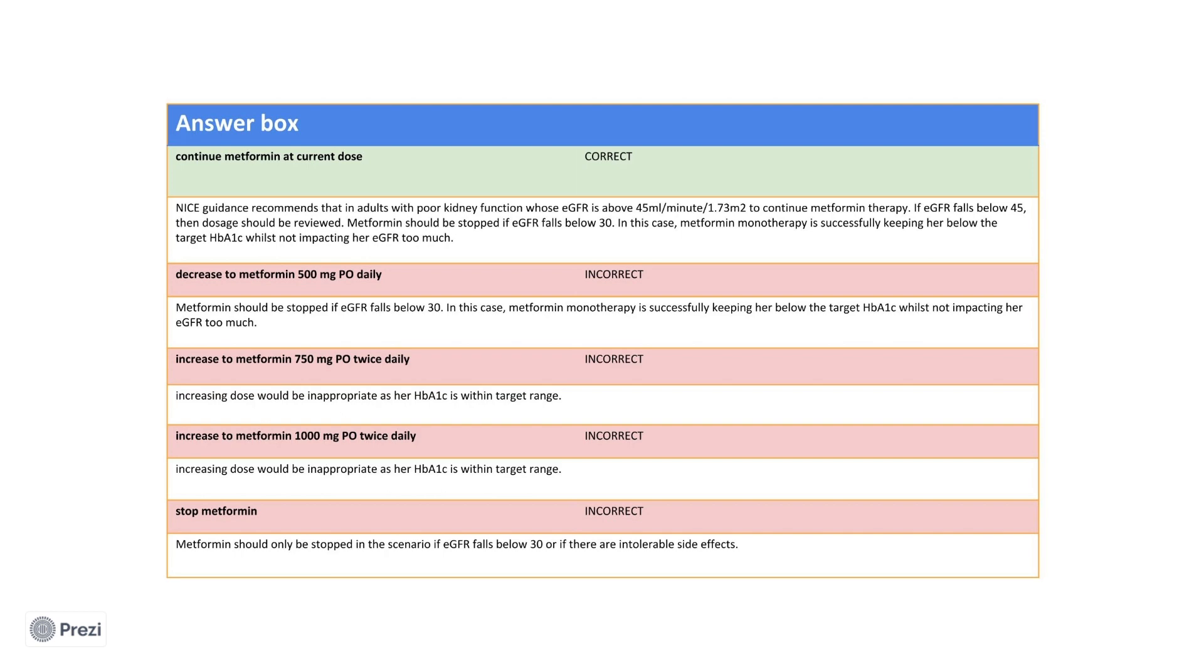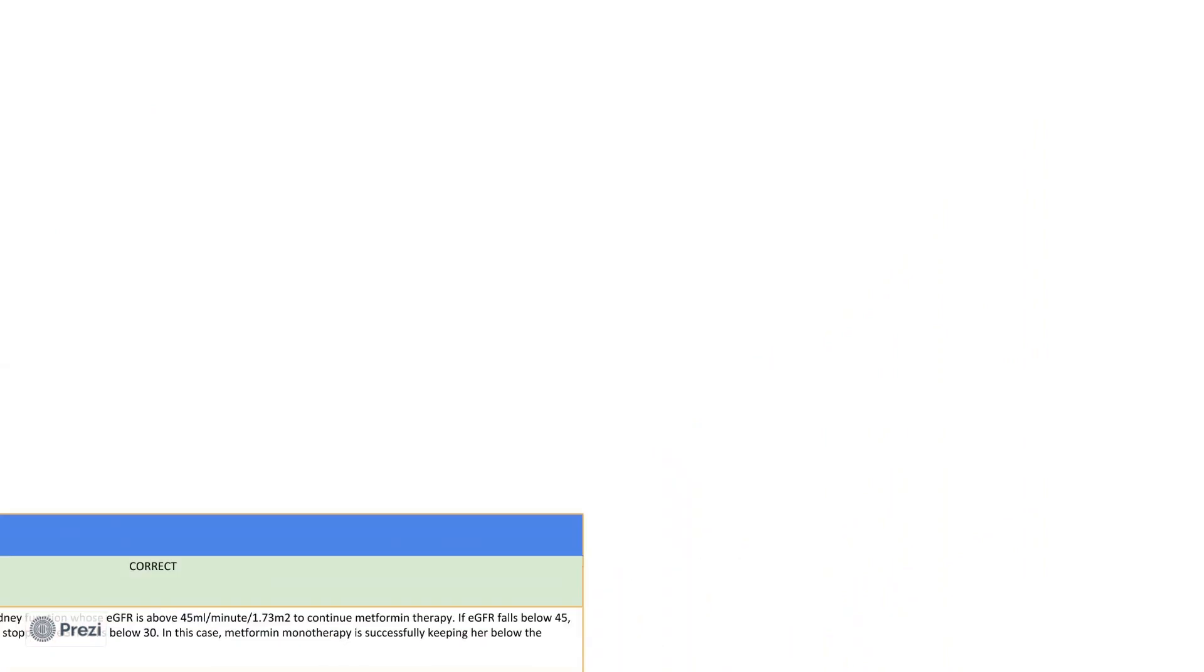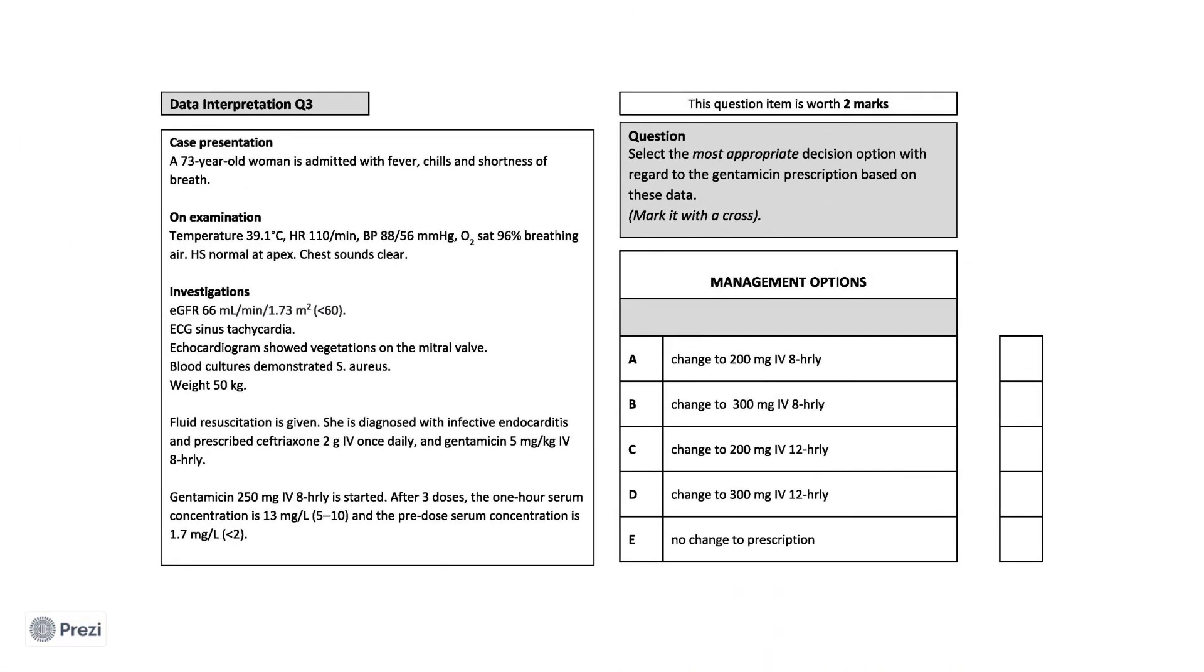Now I will move on to the third and final question. Here we have a 73 year old woman who is admitted with fevers, chills and shortness of breath. She is pyrexic, tachycardic and hypertensive. Her echocardiogram shows vegetations of the mitral valve and blood cultures are positive for Staphylococcus aureus. She is diagnosed with infective endocarditis and prescribed IV antibiotics.